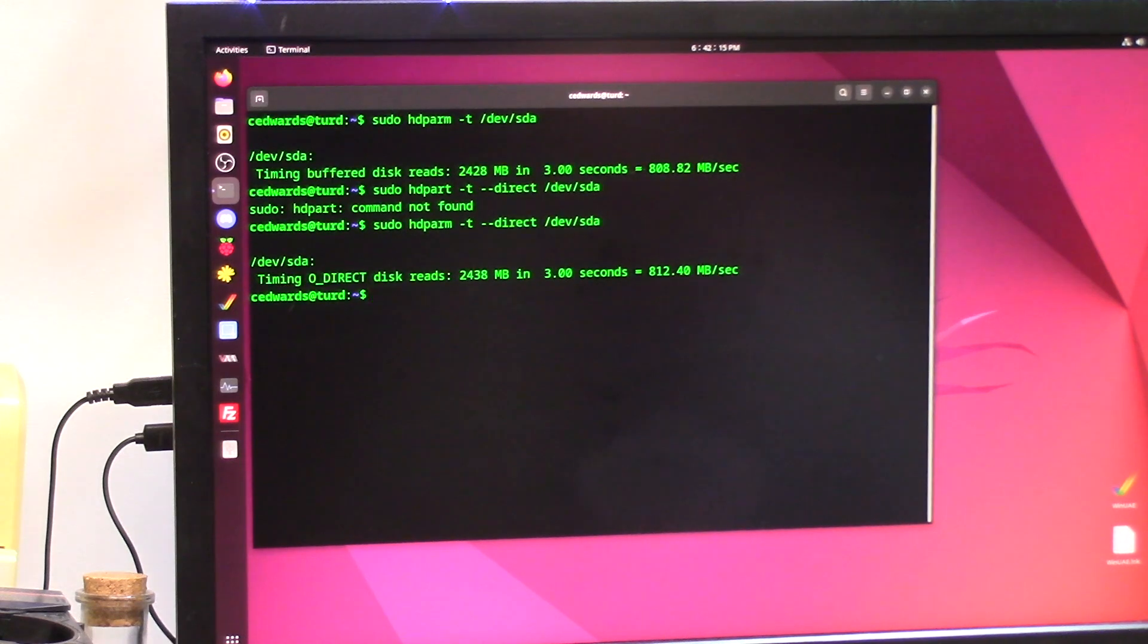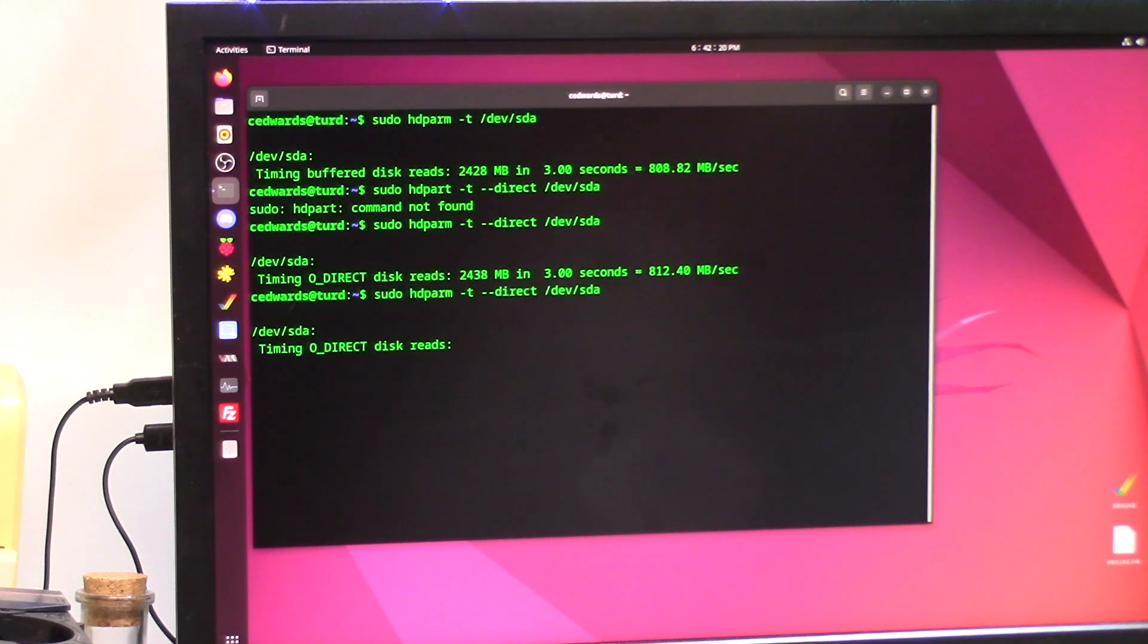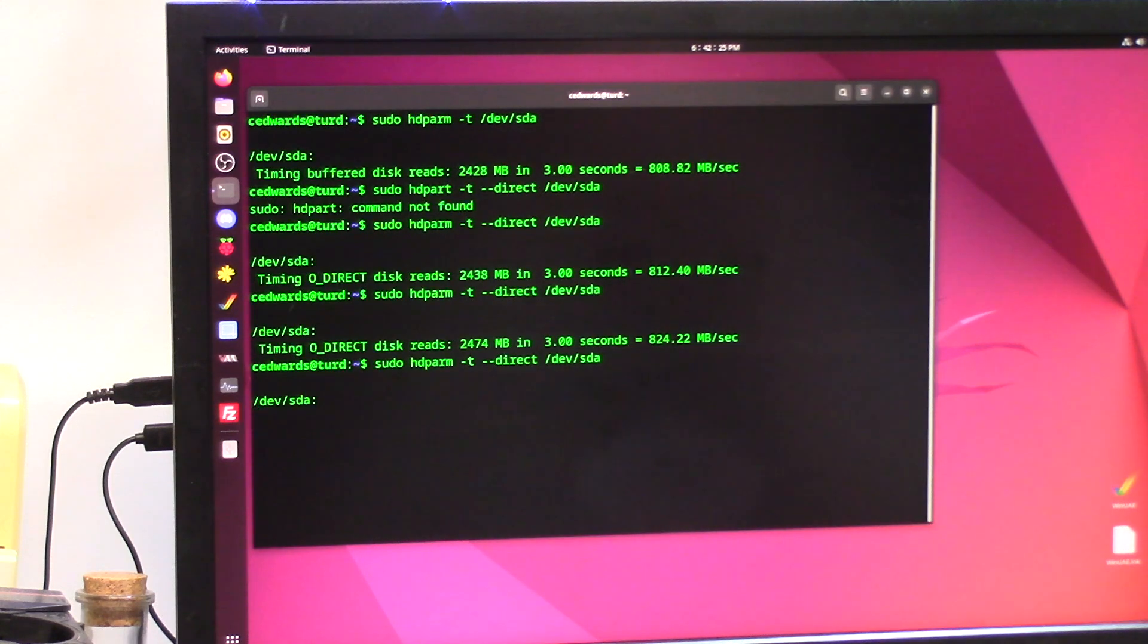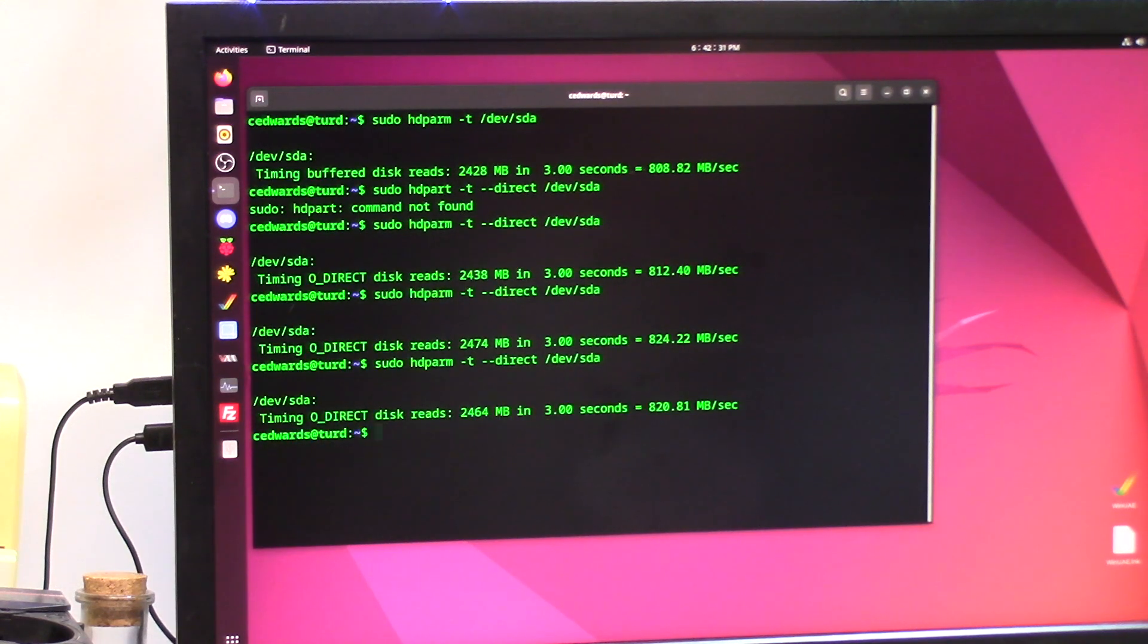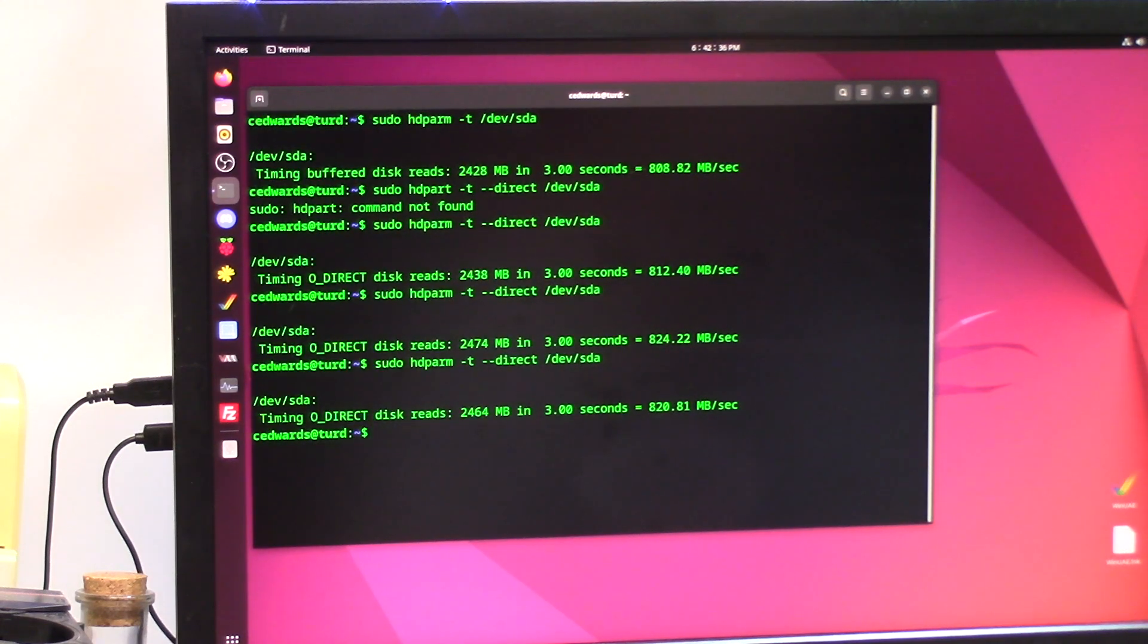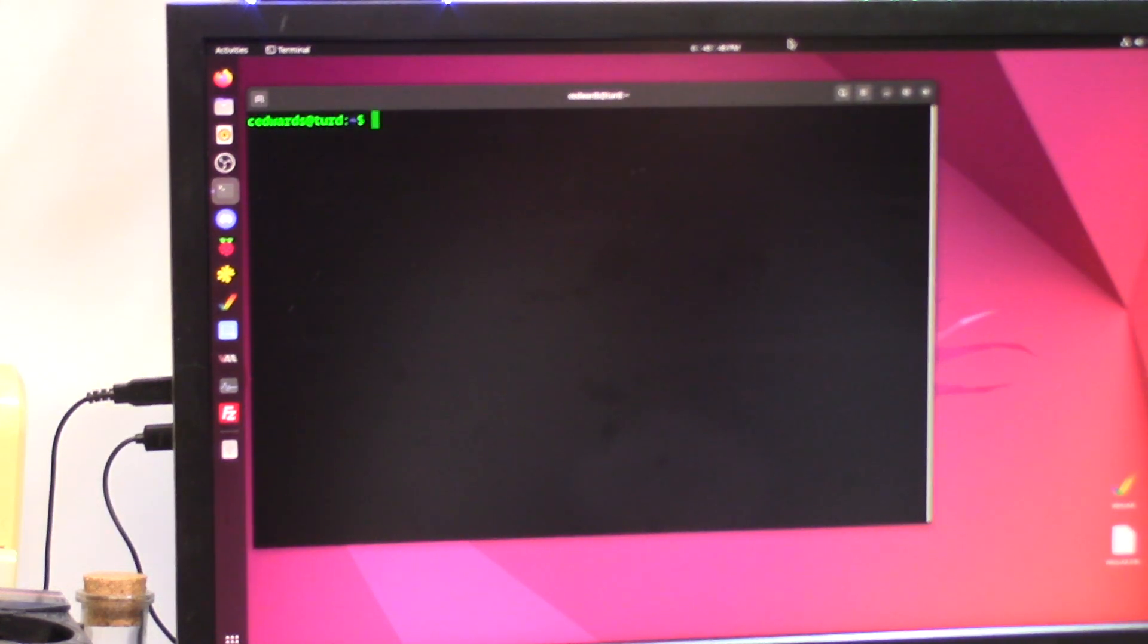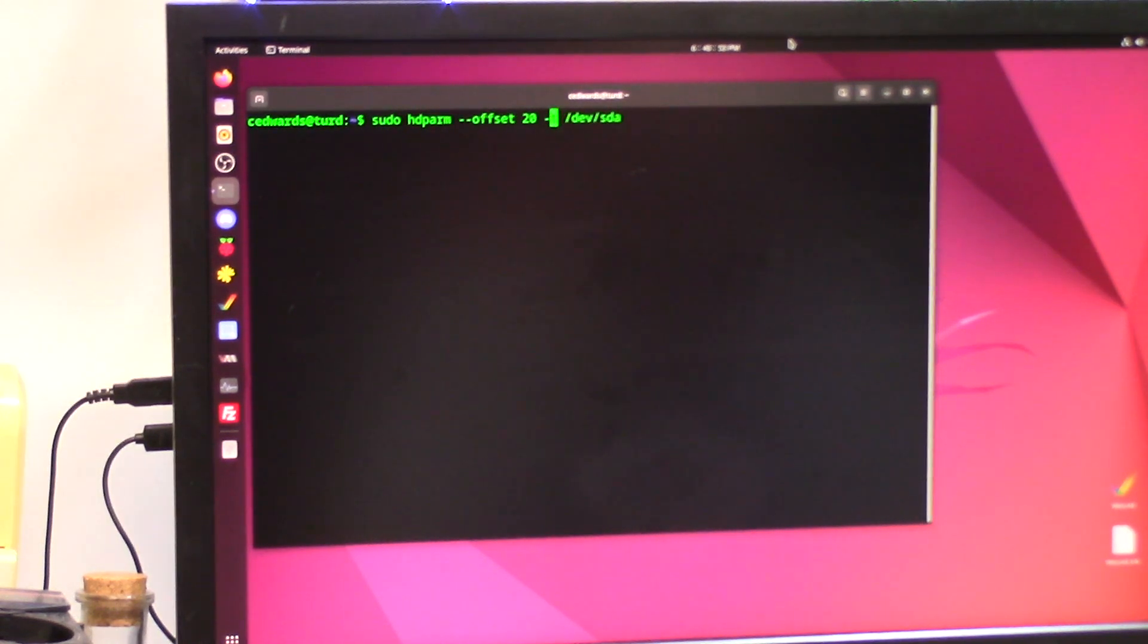I'm going to run this again, up arrow enter, get an average of it. Direct disk reads 824. So we're really close to what this hub says it'll do, 820. So our average is around I'd say 815, 818 with the highs and the lows.